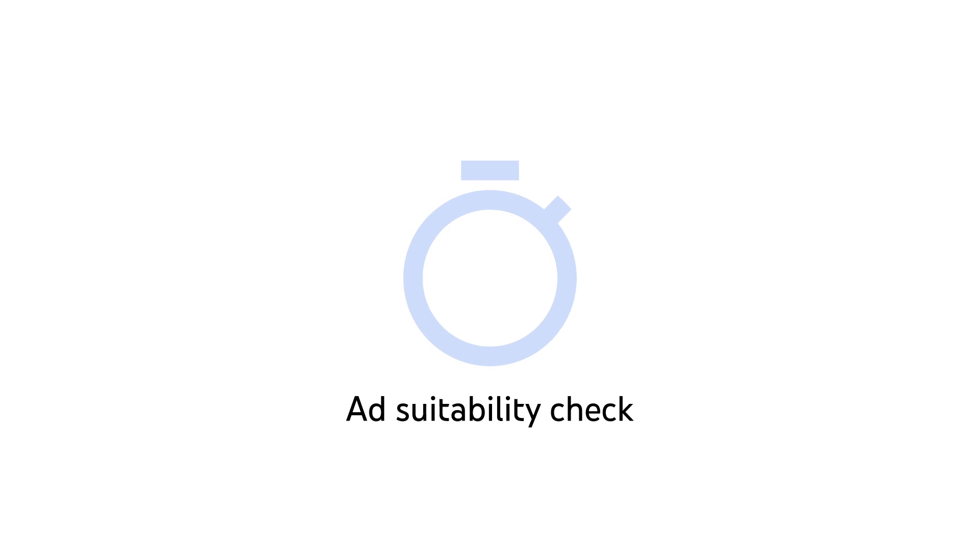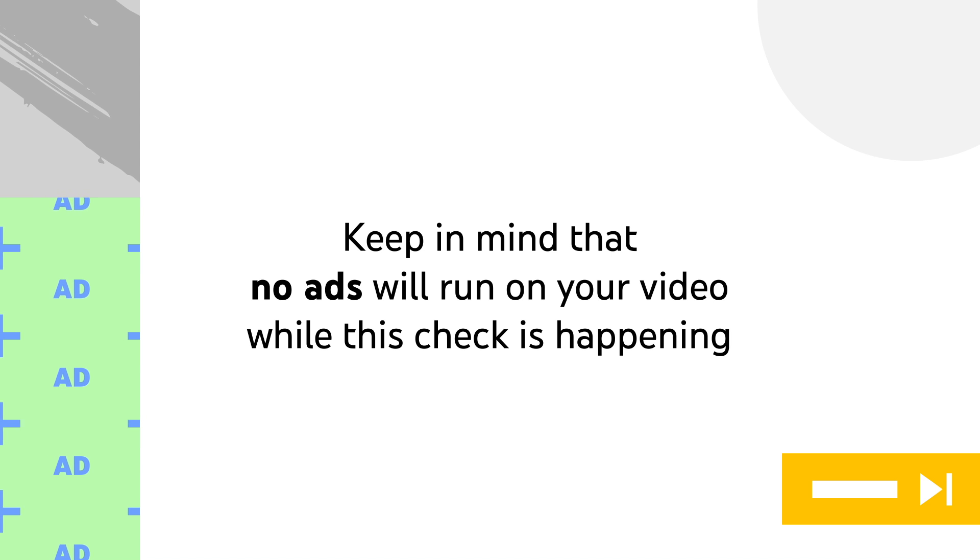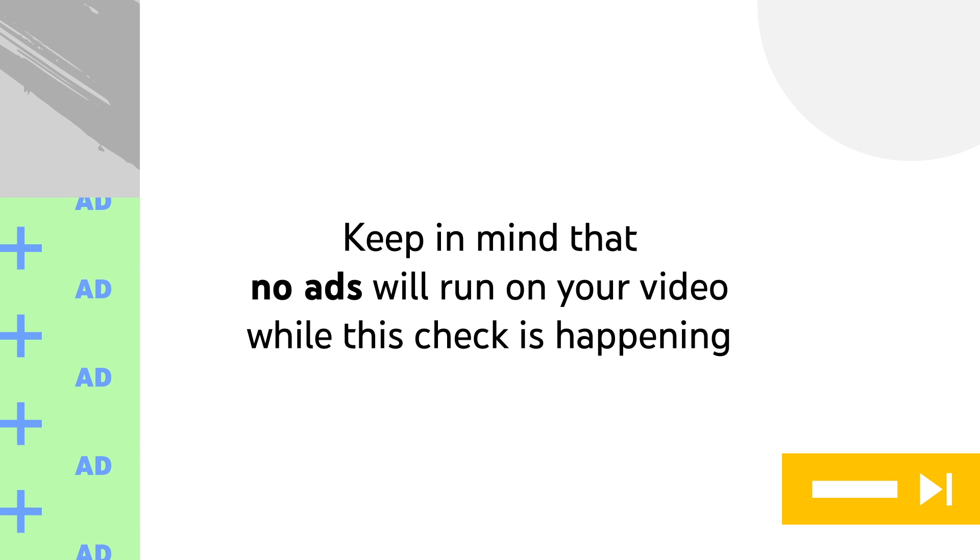Don't forget to refresh your page when you check to see if your icon has been updated. The ad suitability check usually takes less than 20 minutes, and at max an hour. Keep in mind that no ads will run on your video while this check is happening.